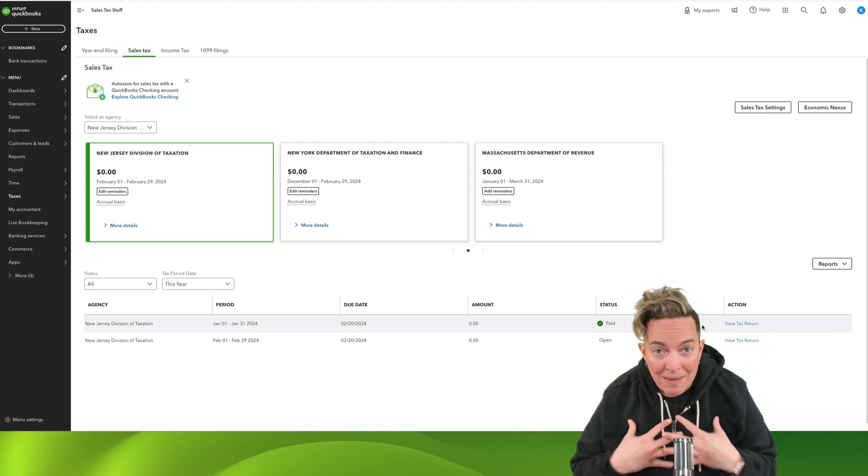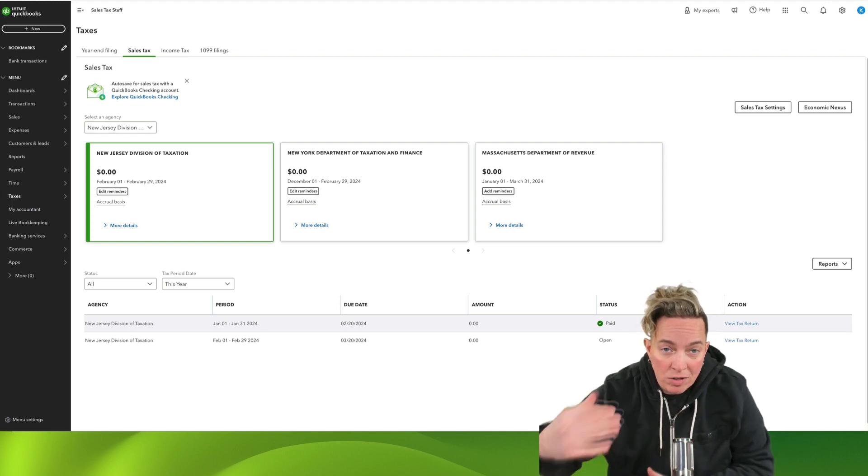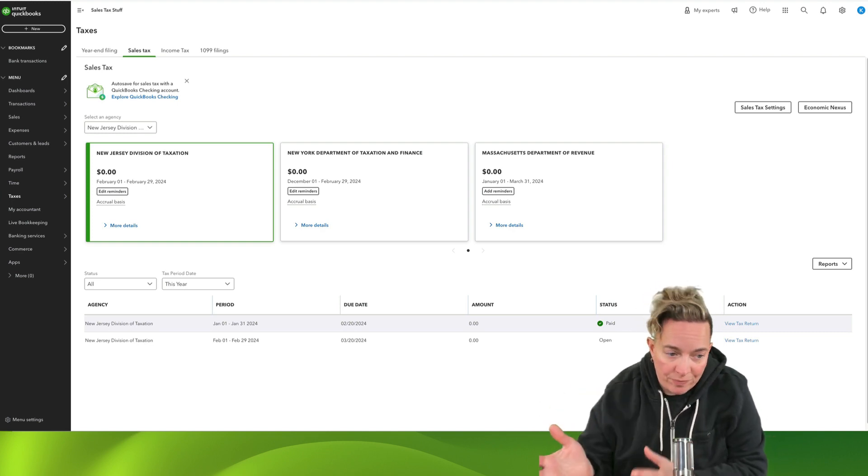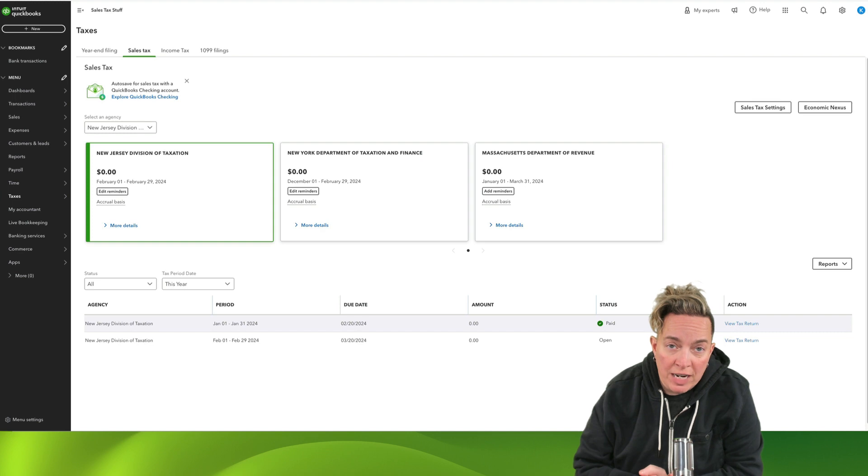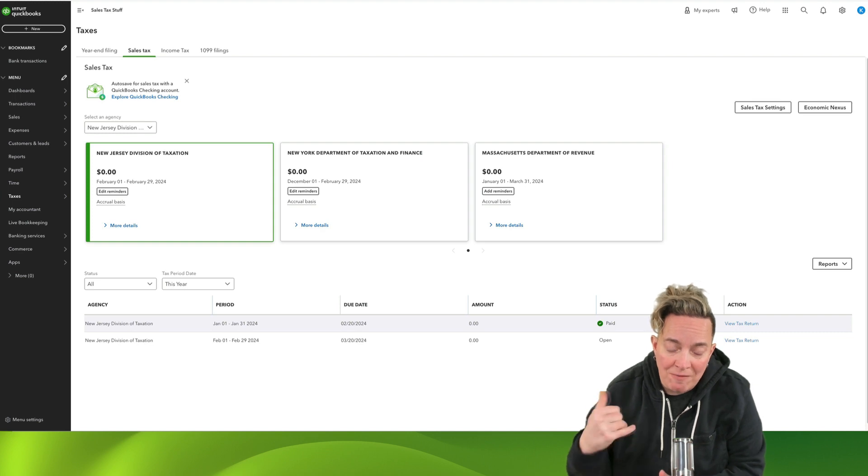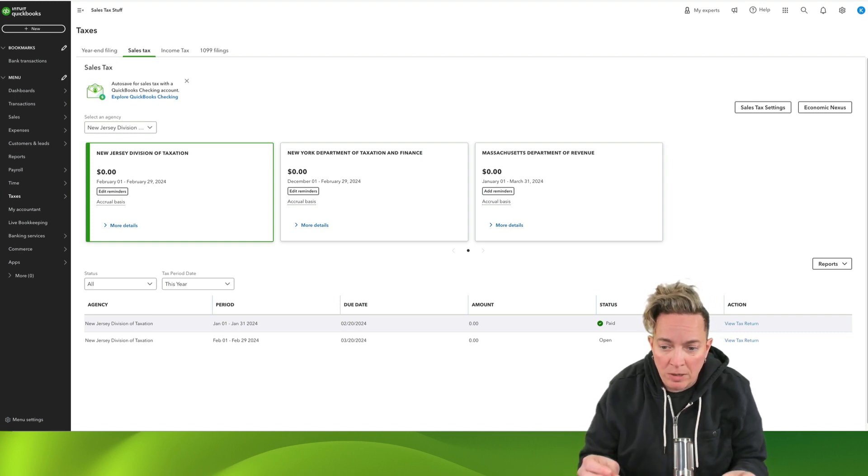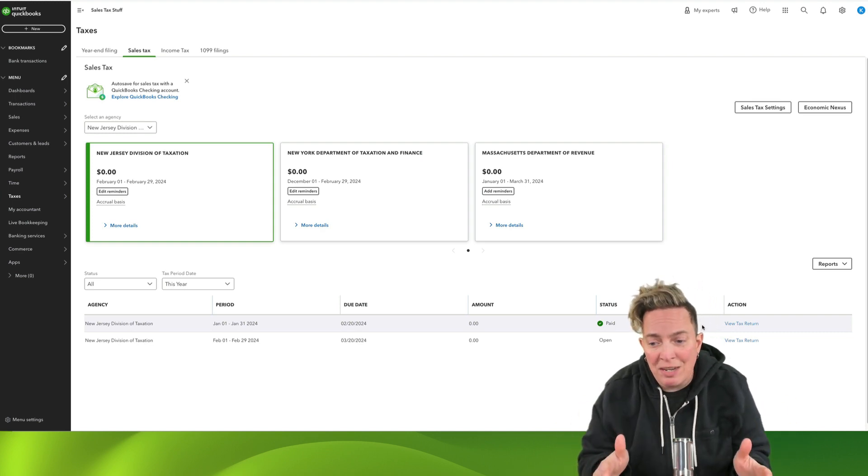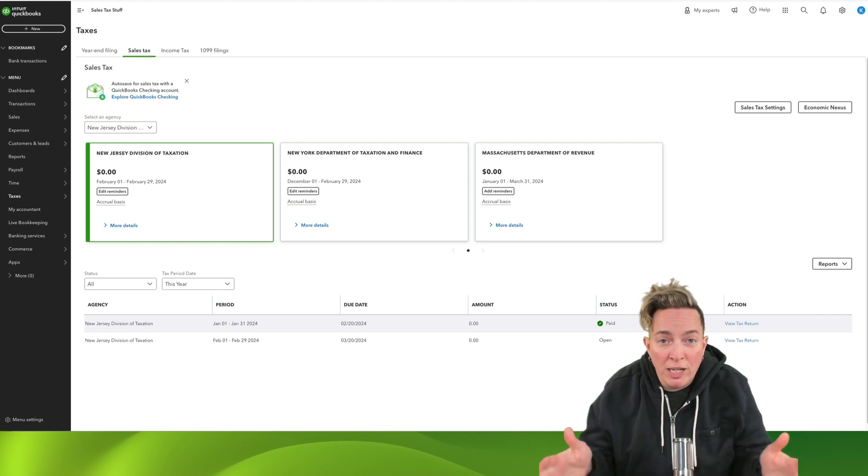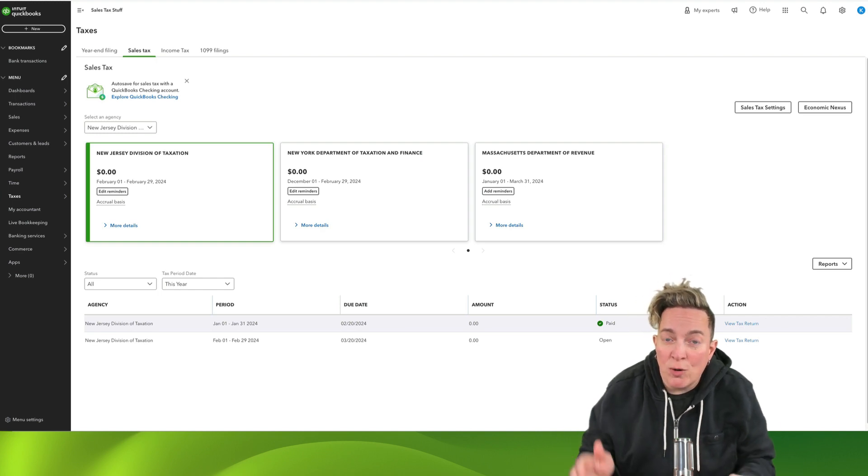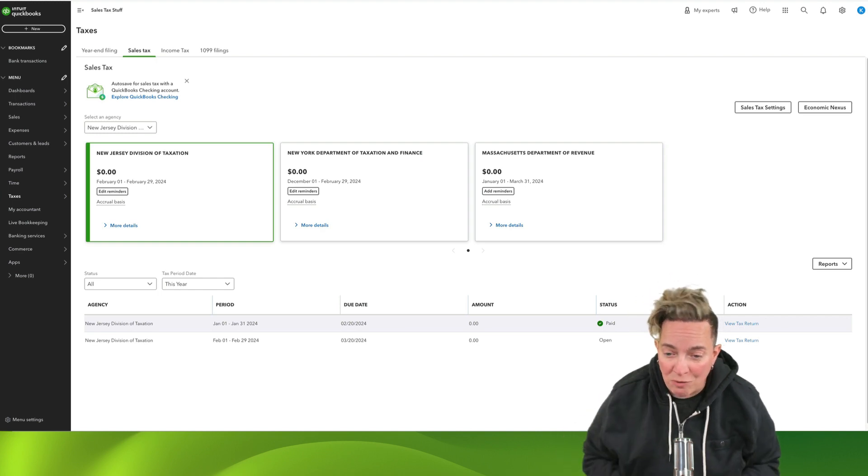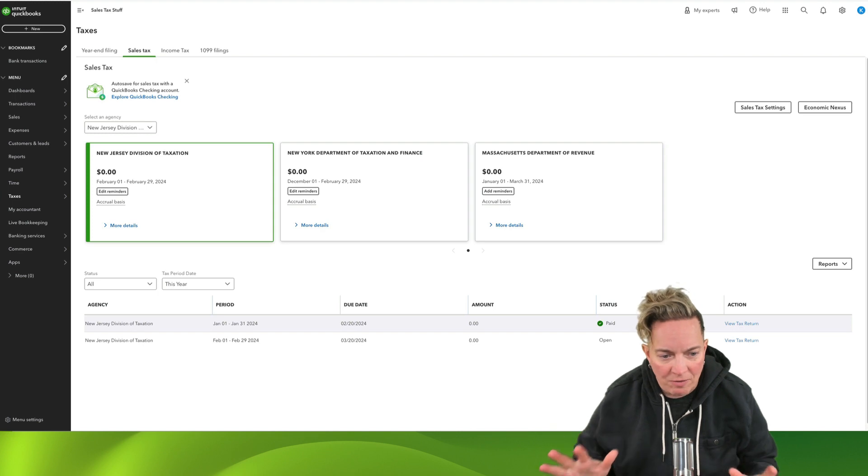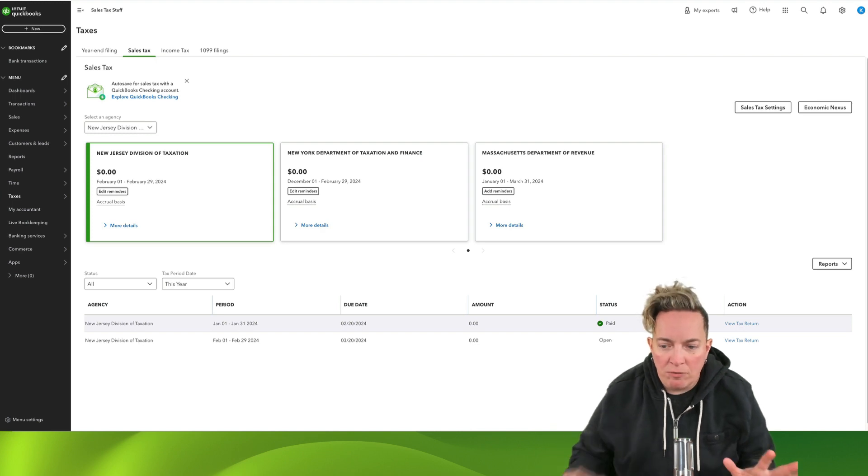Now, again, I manually went to the New Jersey Division of Taxation website and filed my return and paid my return. QuickBooks did not do that for me. It is not doing it for me right now. And hopefully at some point in the future, it will do it for me, which would be nice to do everything from here.